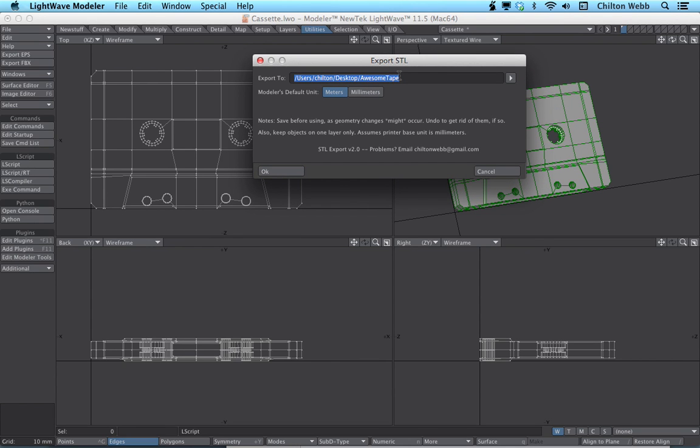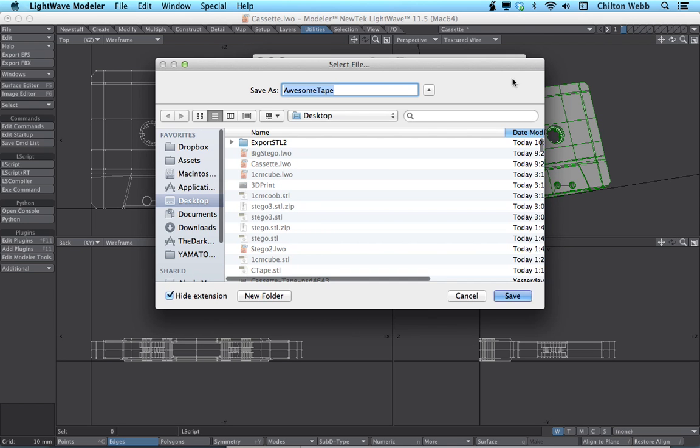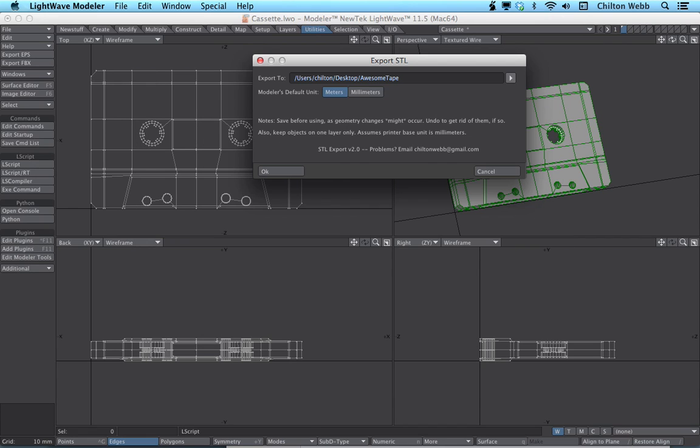So we have an export path here at the top, and I've named it AwesomeTape. And the default unit, we just saw, we had it set to meters. I just specify here that it's also meters. That's the default setting.